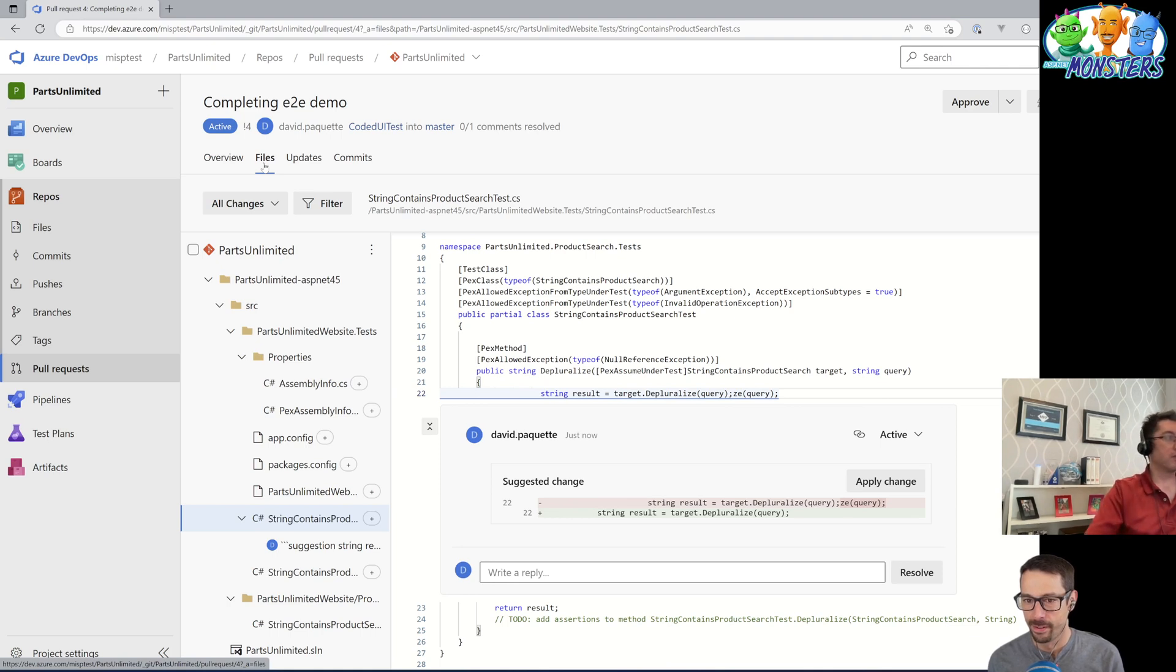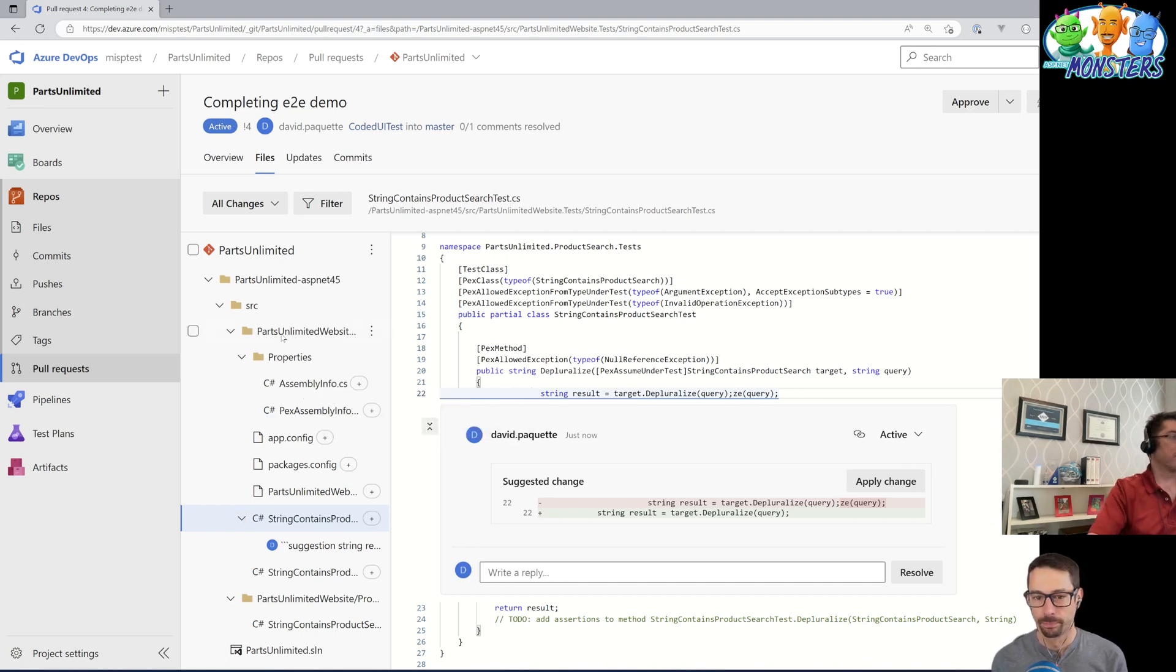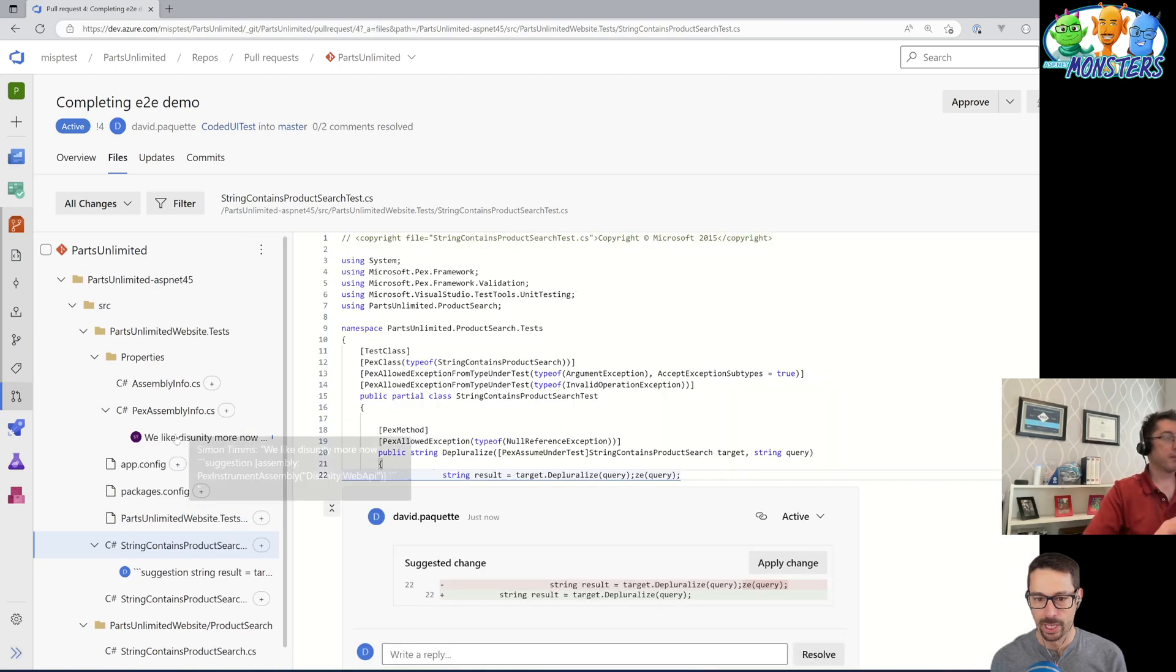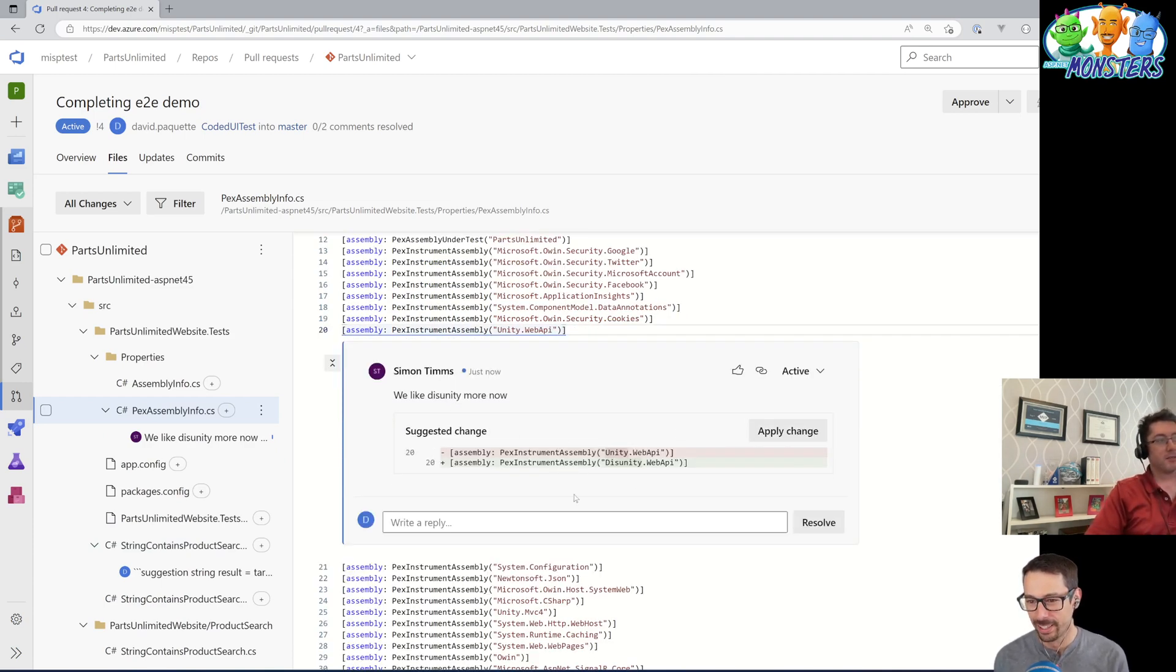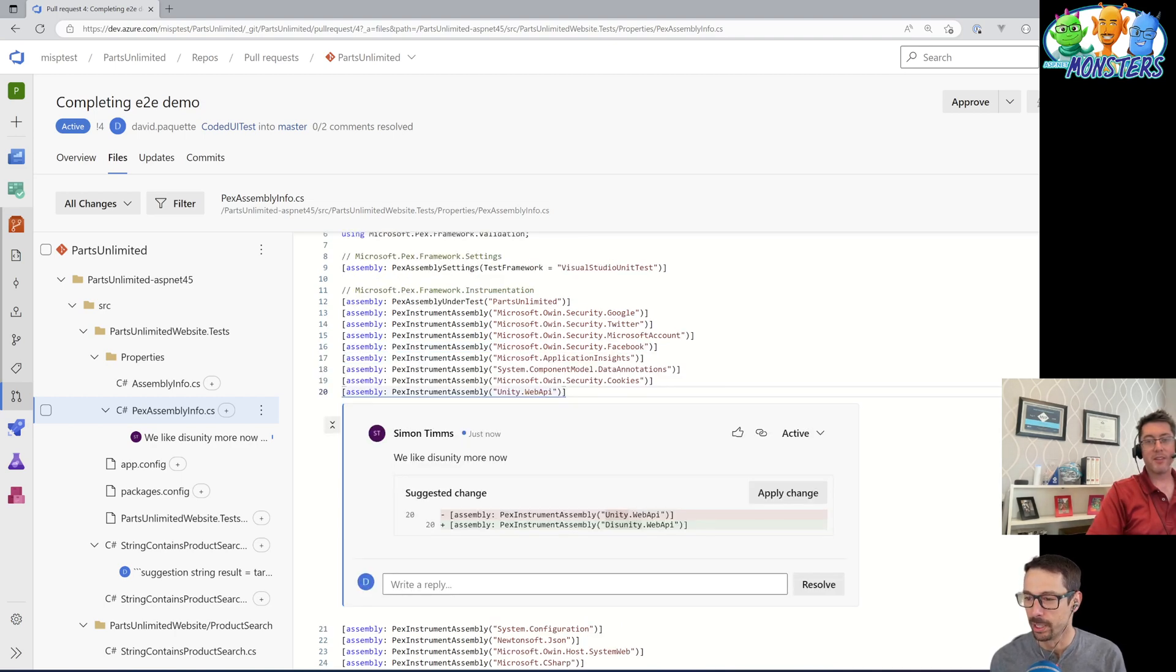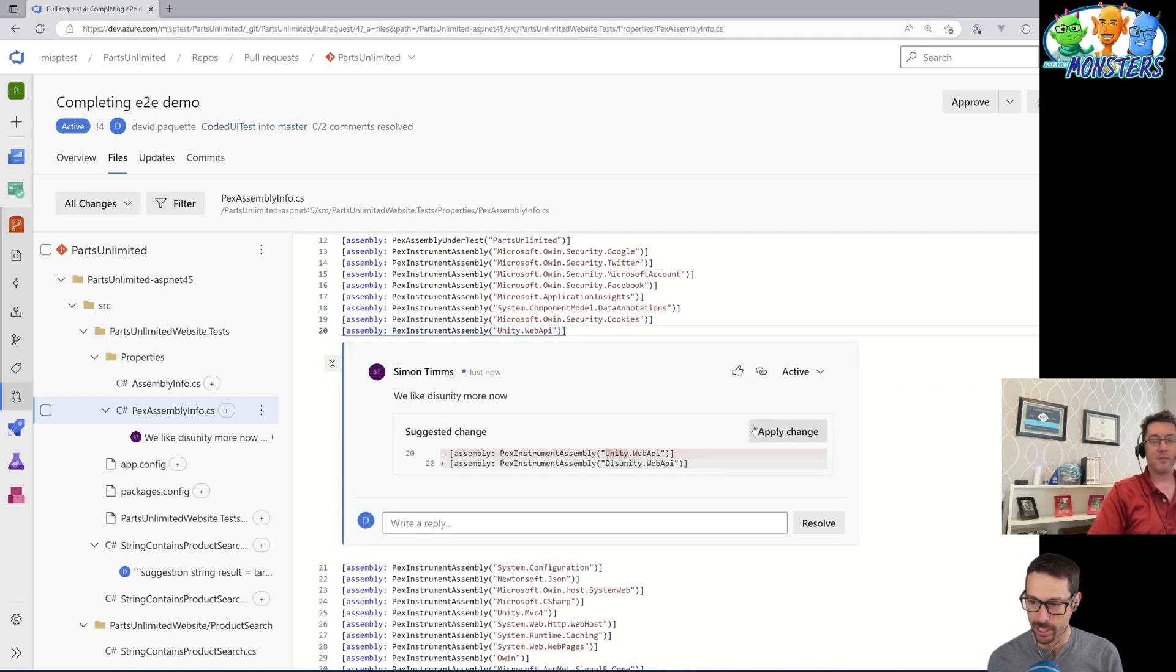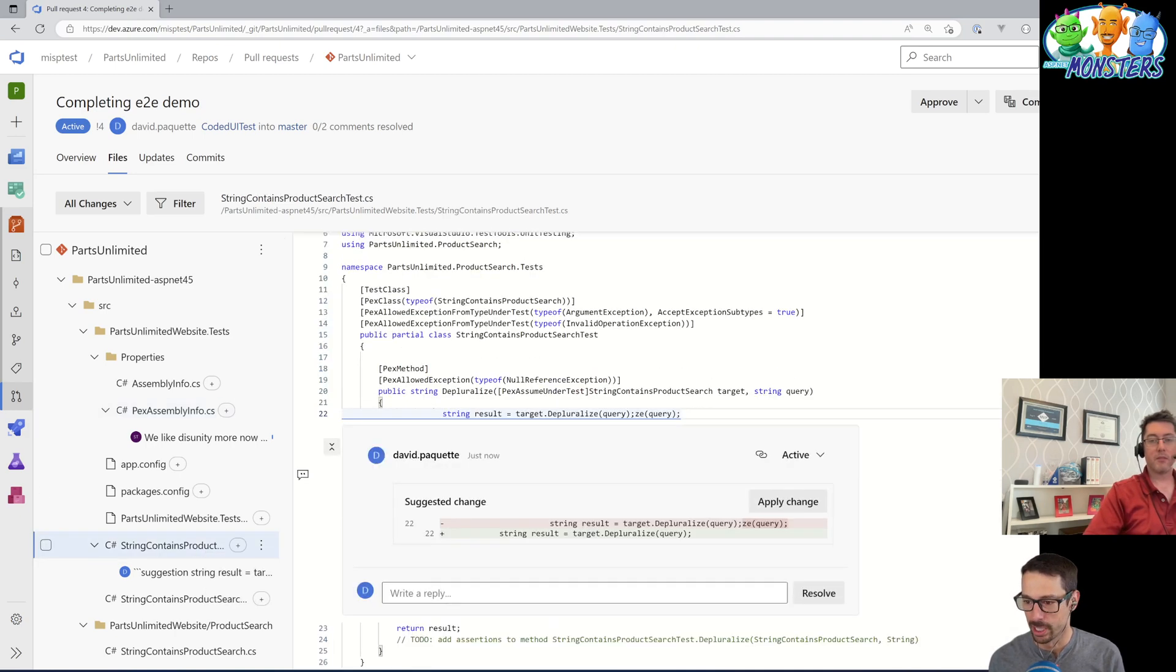Sure, I will come in here and pick a line of code and make some changes to it. Oh, look at that. So I can see that you also suggested a change here that you're more about disunity than unity. Sure, why not? So we can apply that change and we can go down to the change that I suggested and also apply it.